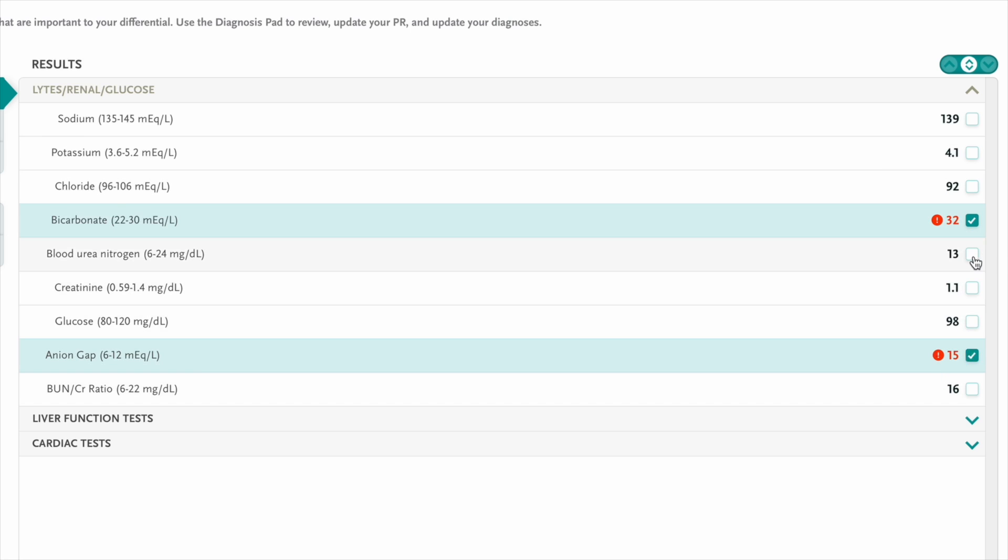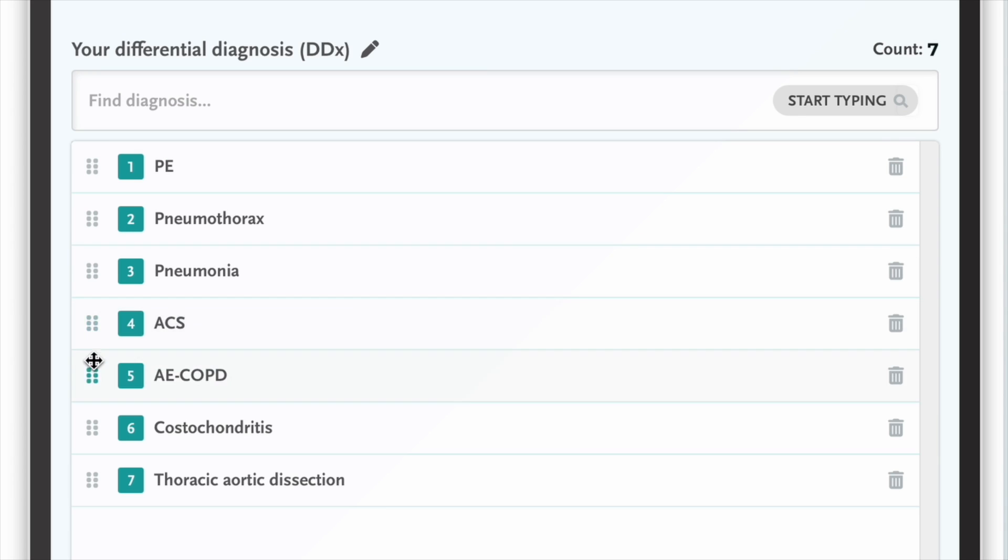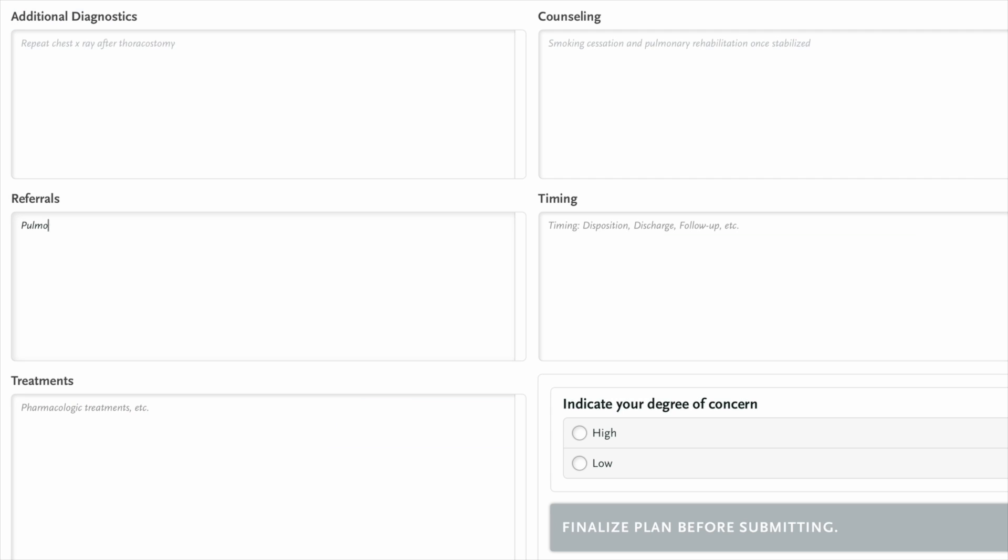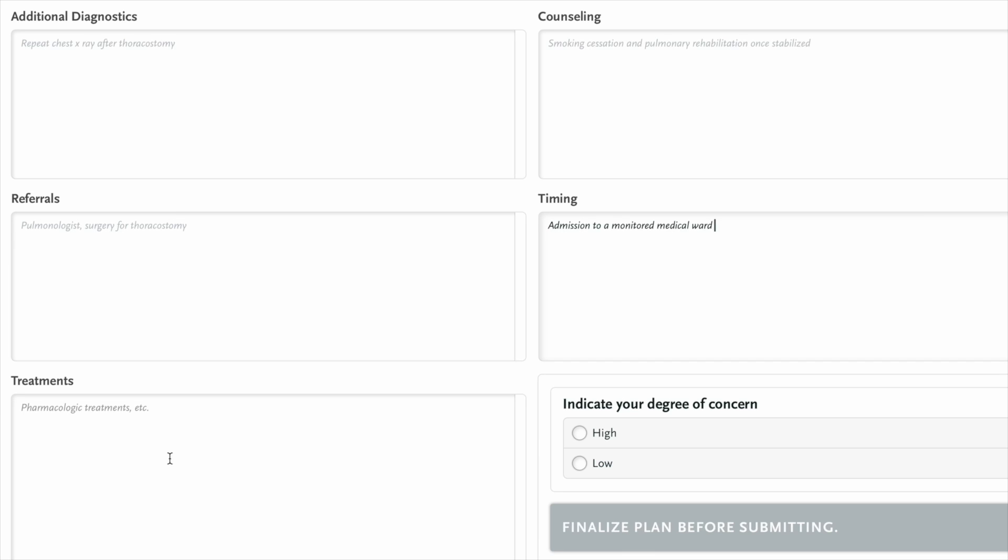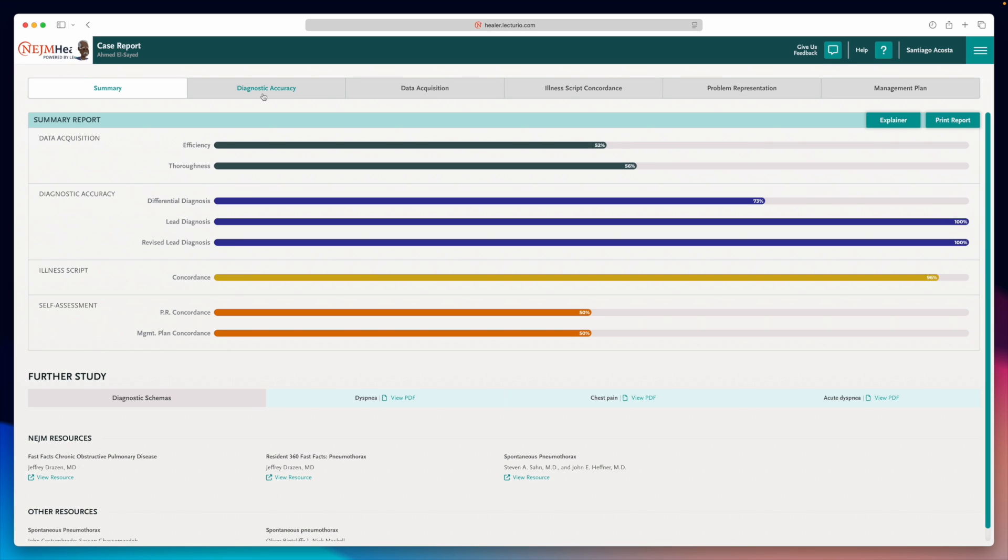review labs, adjust your differentials as new information comes in, place medical orders, decide on hospitalization level, and even choose treatments, just like you would in the hospital.